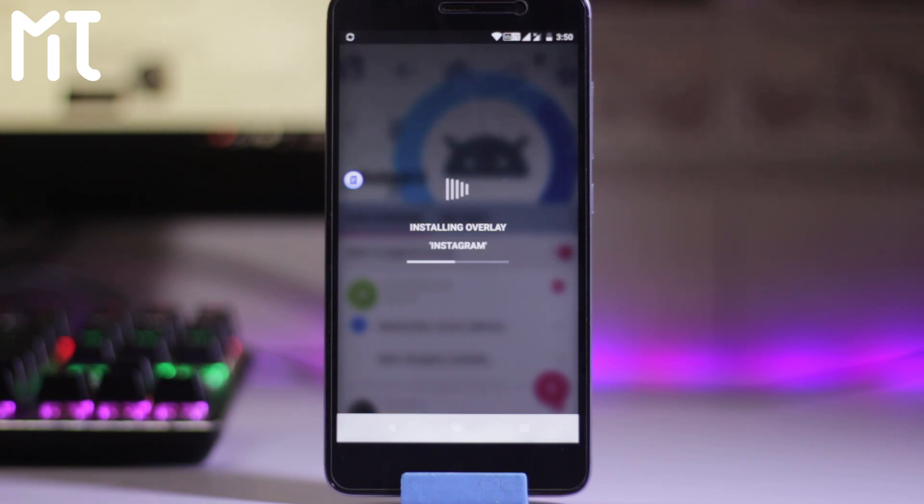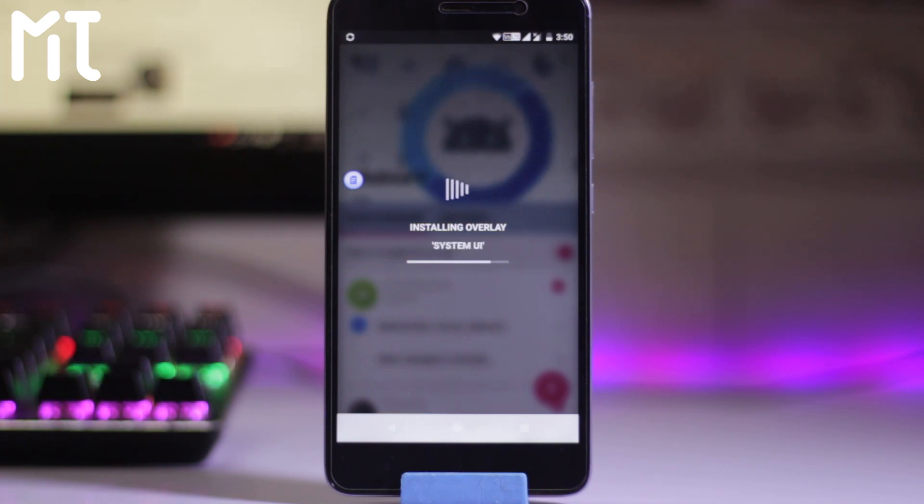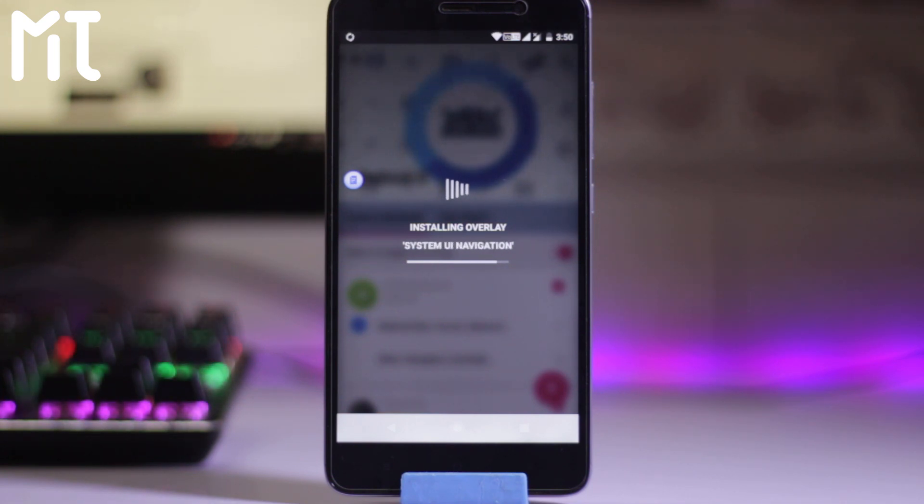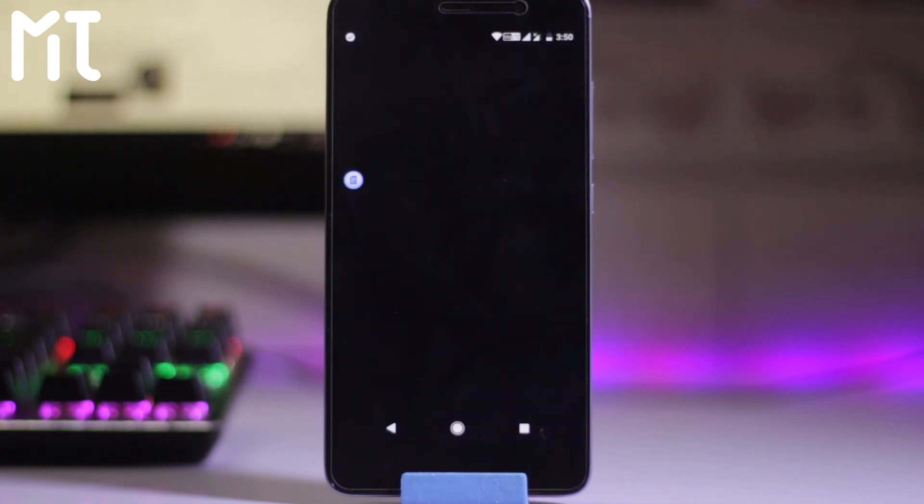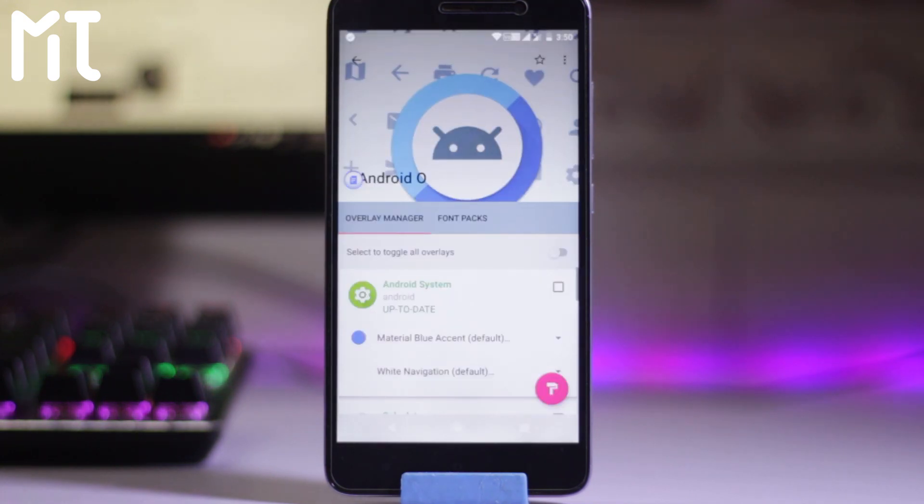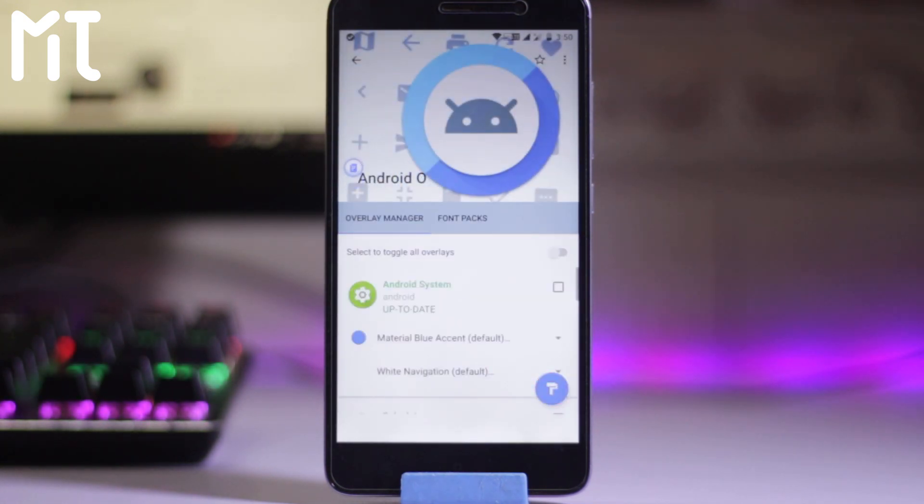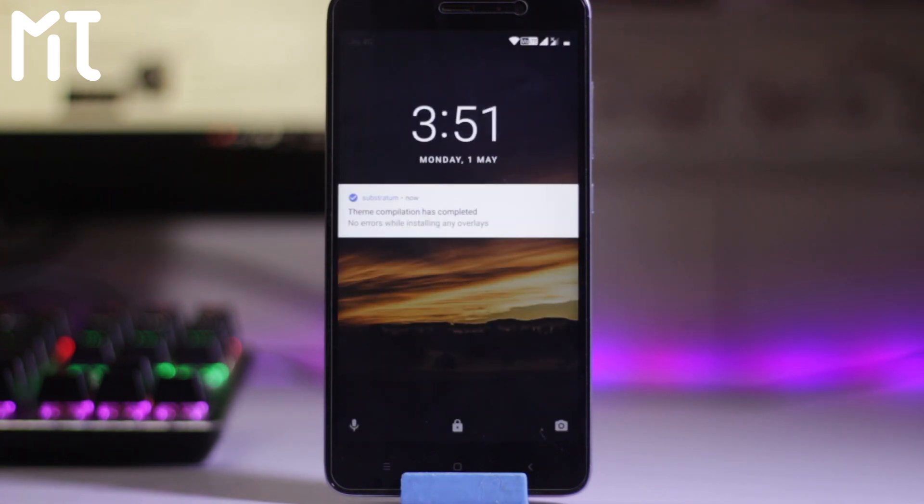After that it will automatically restart the system. Not the system, it's actually soft rebooting the device.